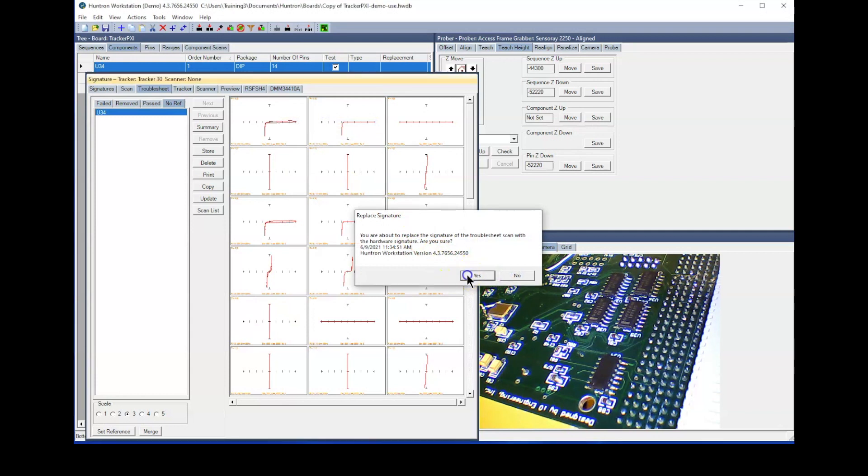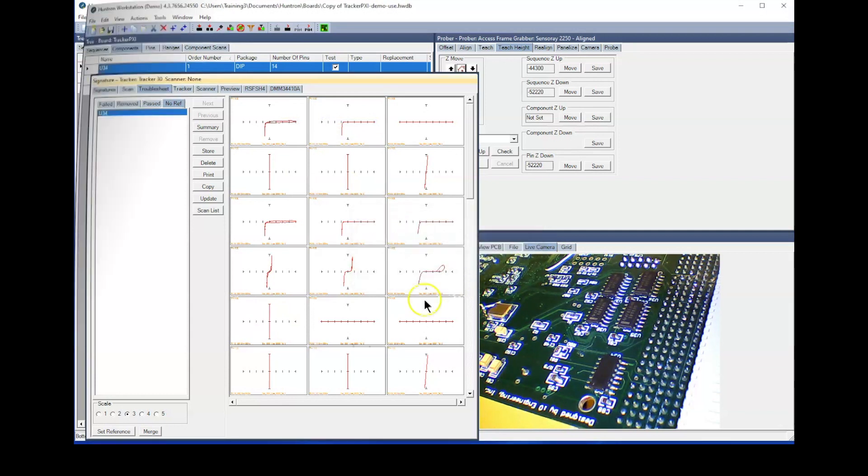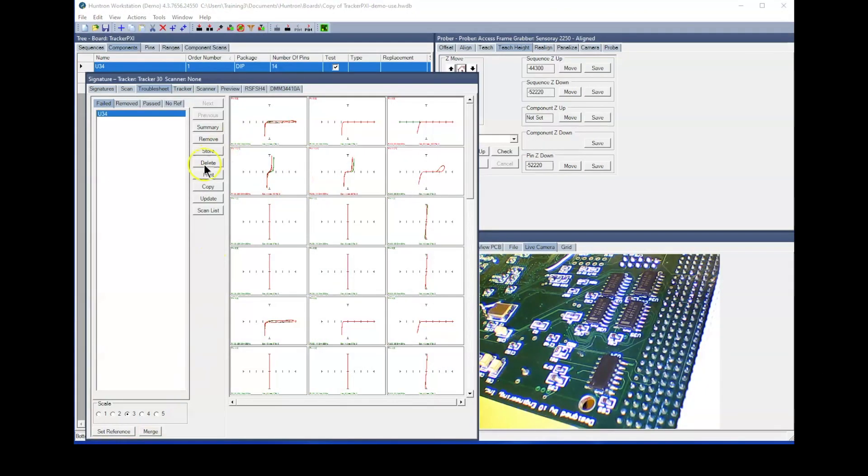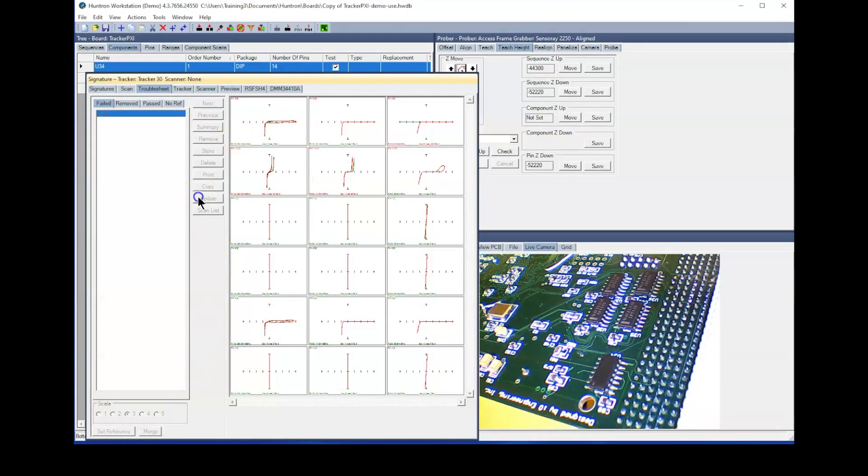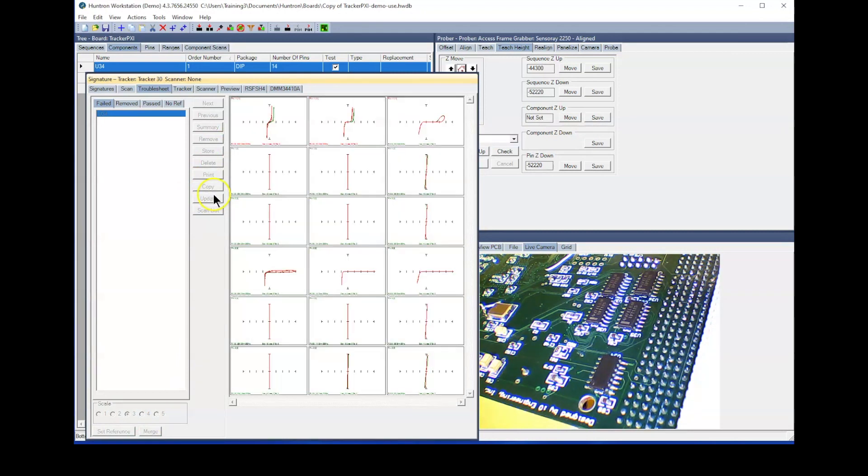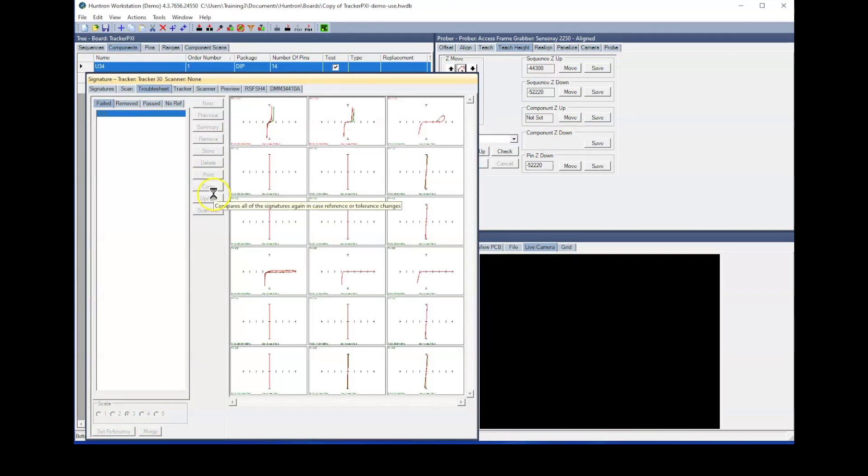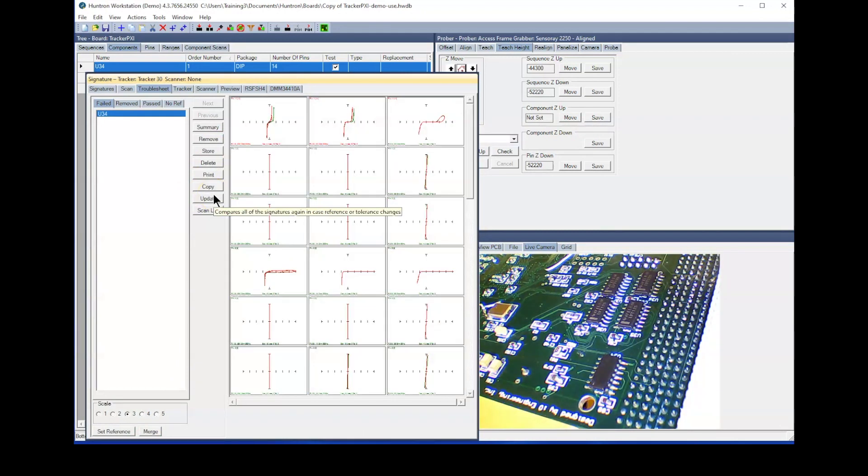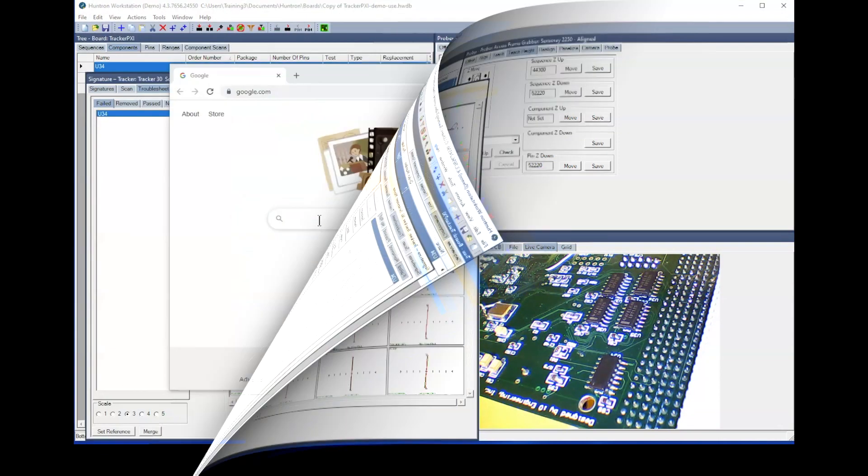Once you have examined and fixed all of the open signatures in your troublesheet, click the Update button to re-compare and re-sort all of the signatures. Any open signatures will be sorted to the top in case you missed them previously.